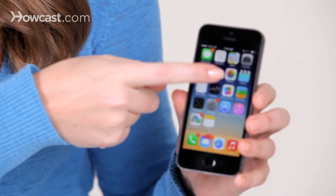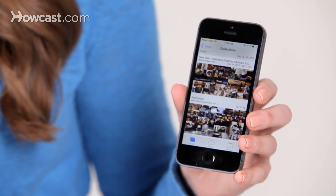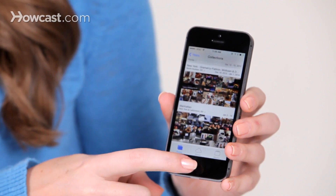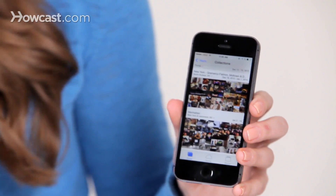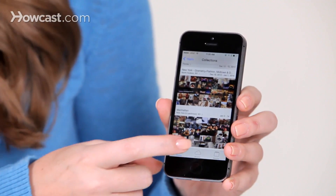Hi, Lisa here, and I'm going to talk about how to share a photo stream from your iPhone. First thing you're going to do is go to your Photos, and then tap on the middle button on the bottom that says Shared.